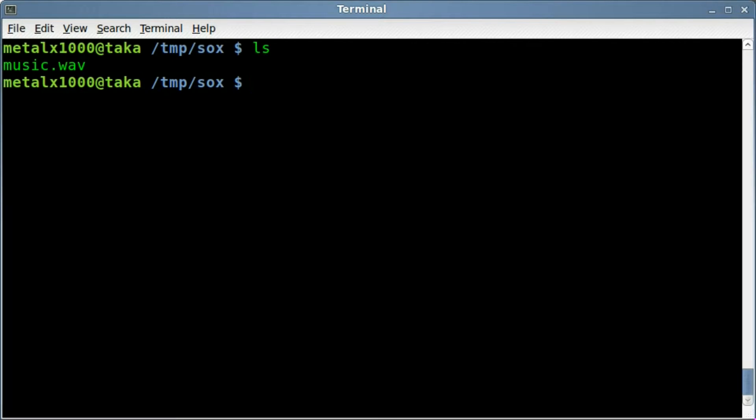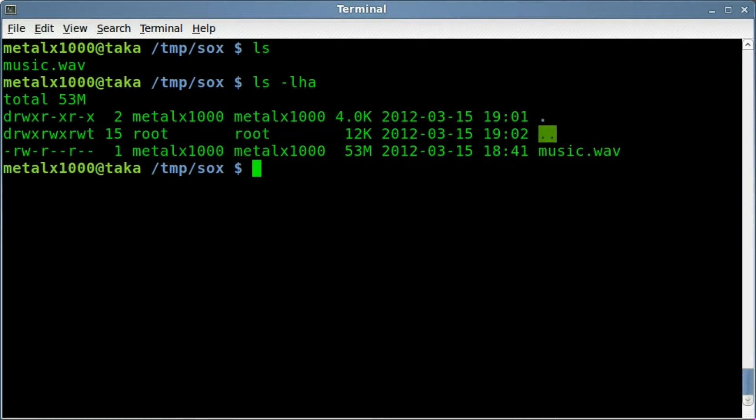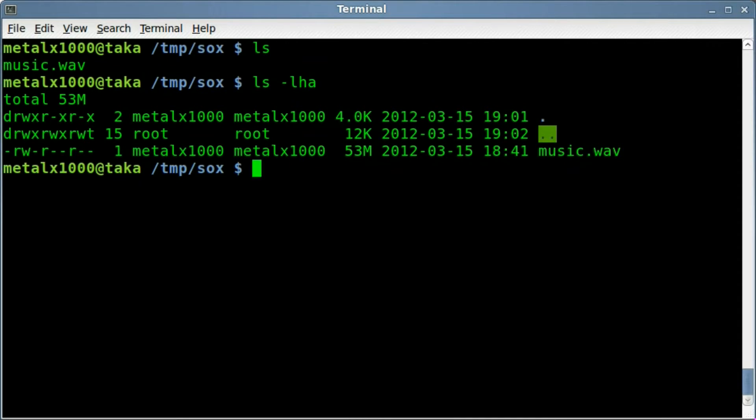So let me list out here. I have a wave file, it is 53 megabytes. I think it's probably about 5 minutes long. It's a song. And what I'm going to do here is first we need to create a dat file.